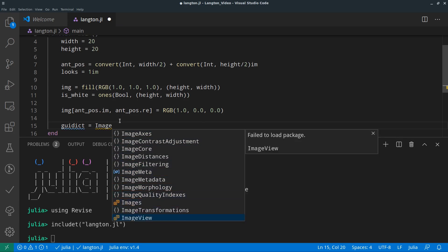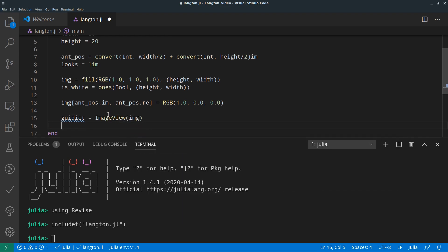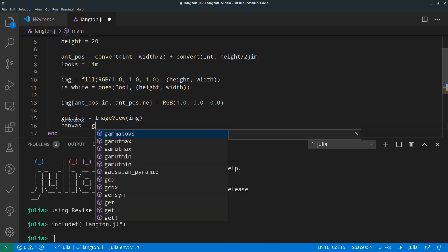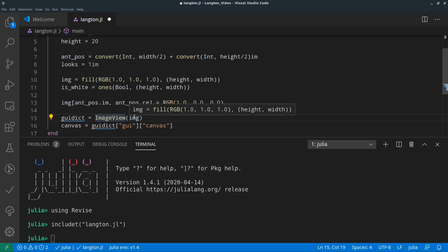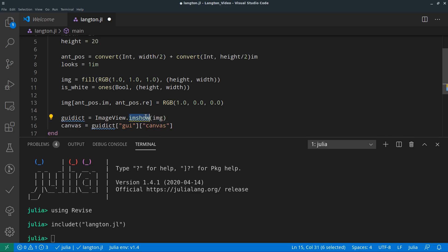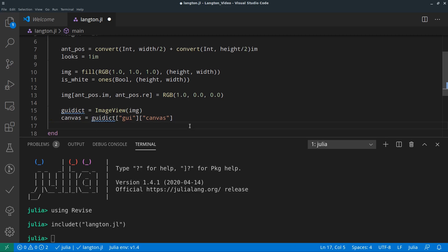This part is basically copy-pasted from a Discourse post I found, because I want to update images without saving them — this seems to be the fastest way to do it. You can use `imshow` to show the image, and this is basically the return value of that. We can get the canvas from it.